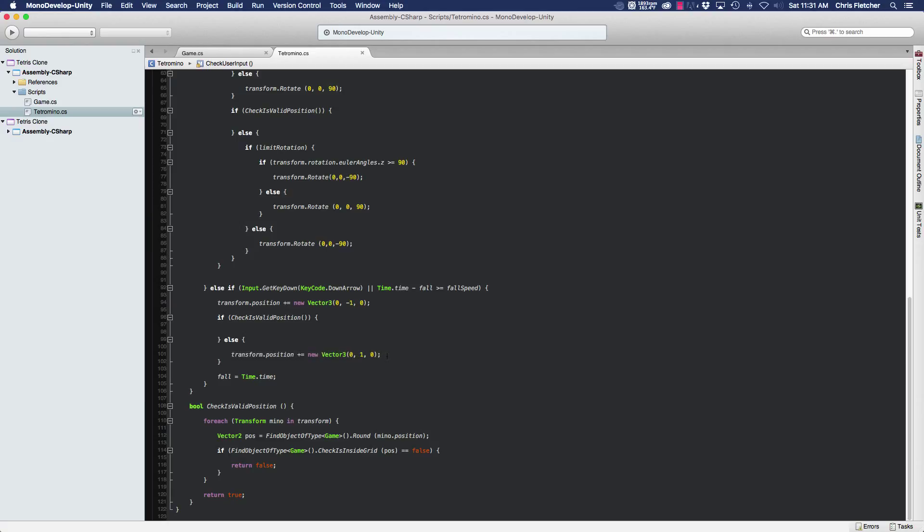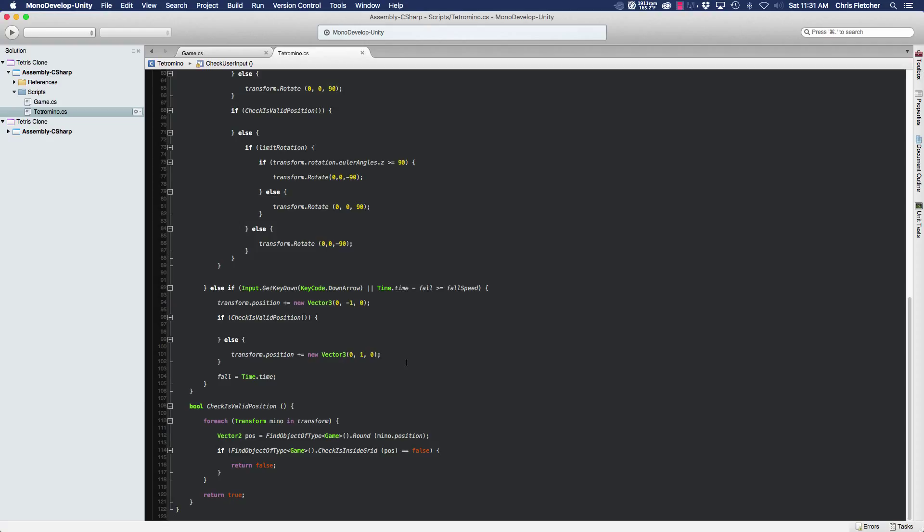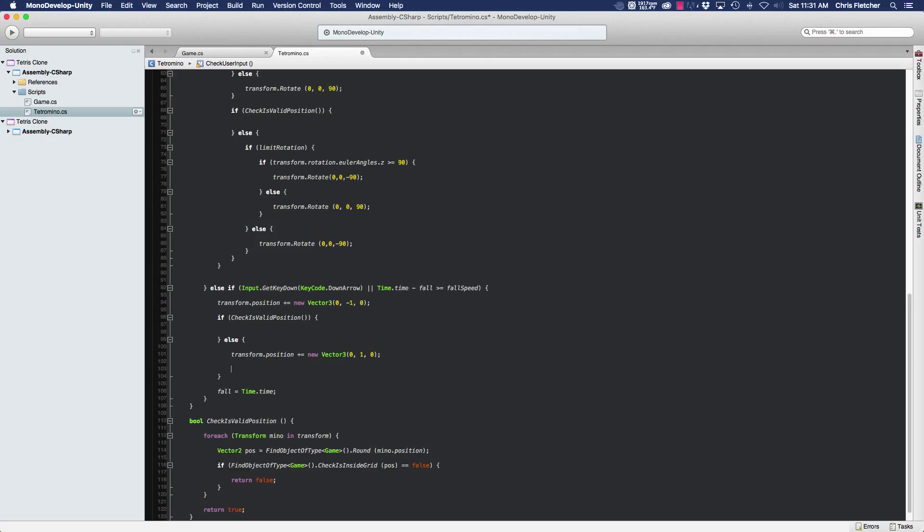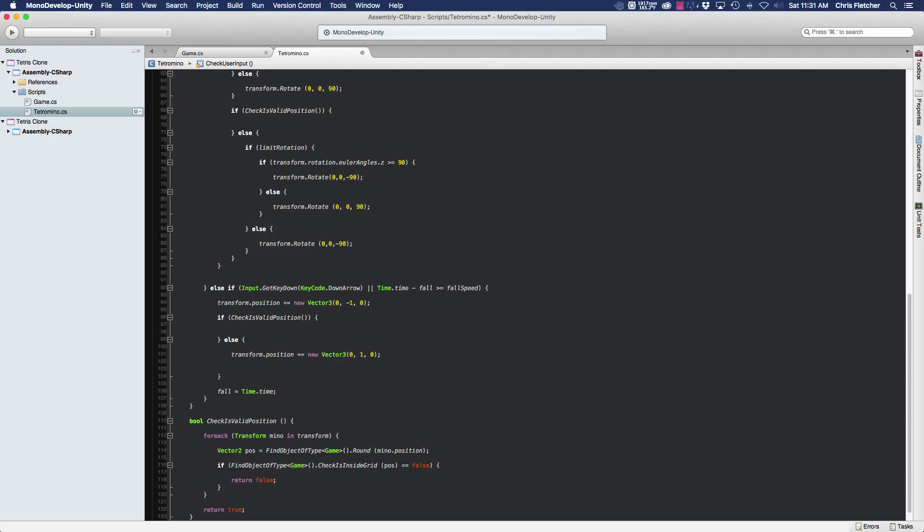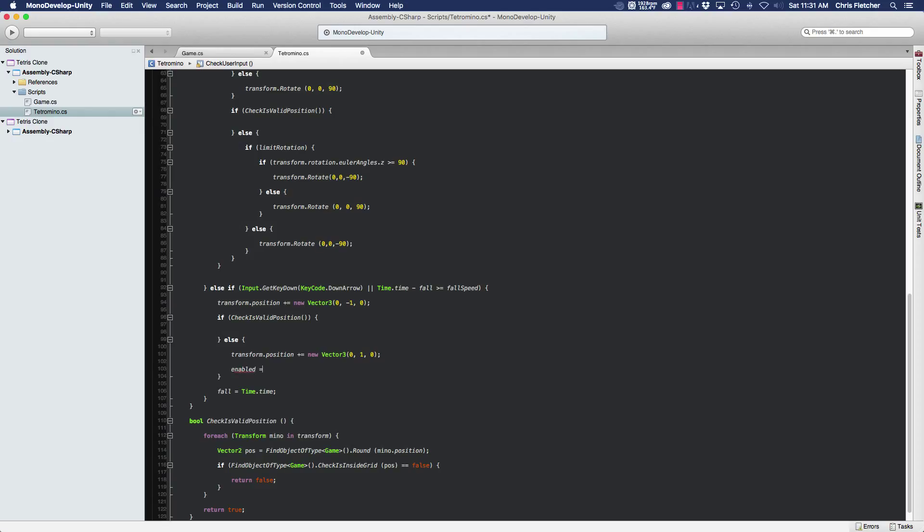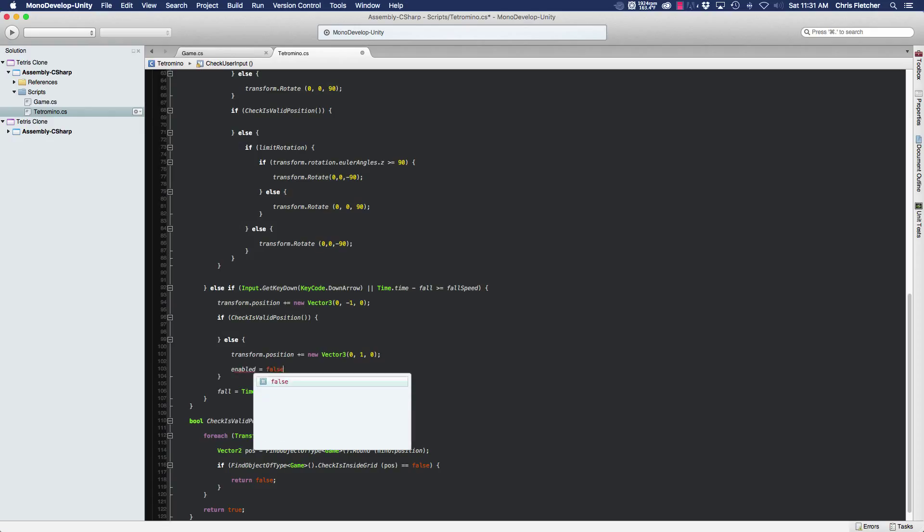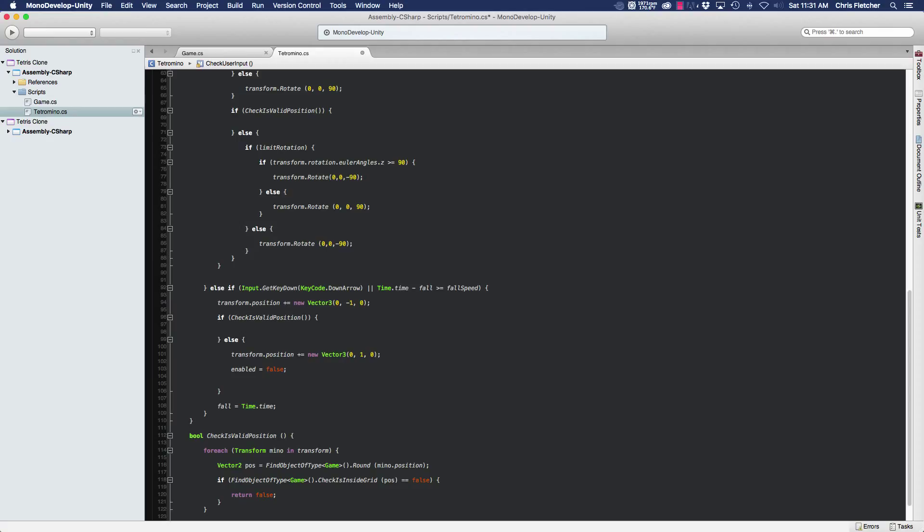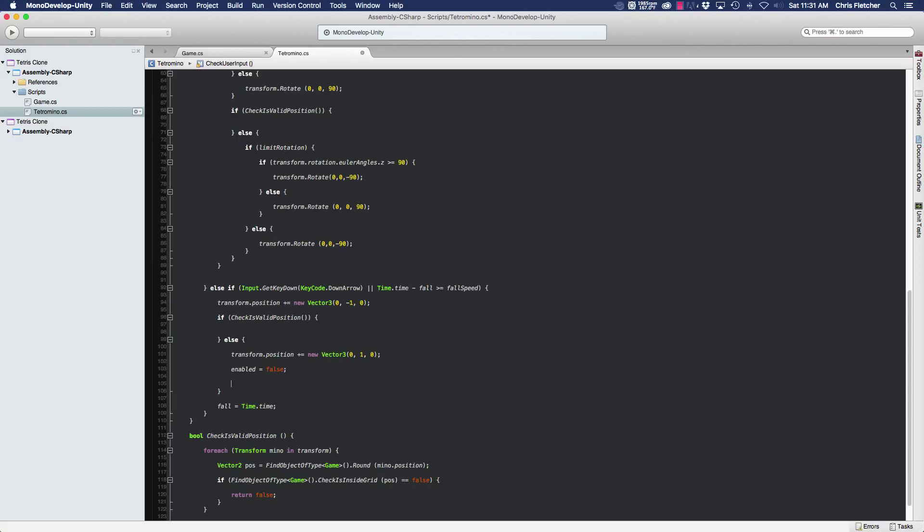So in order to make a new piece spawn when one piece lands at the bottom, first thing we're going to do is disable this piece so that when our next piece spawns, we don't move both of them with our controls. We only move the new one that spawned. So we're going to disable this altogether, and to spawn our next piece, we're simply going to call the spawn next tetramino method that's in our game class. So we do find object of type...